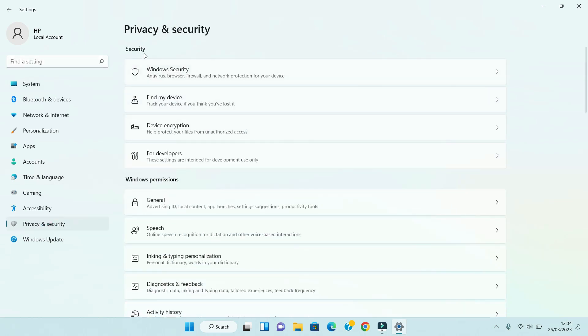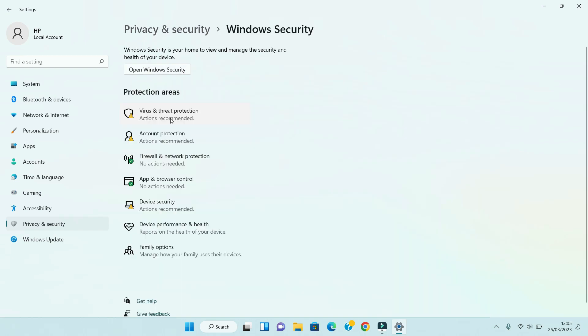The first option under Security is Windows Security. Click on Windows Security. Here there are three options we are going to disable: Virus and Threat Protection, Firewall and Network Protection, and App and Browser Control.